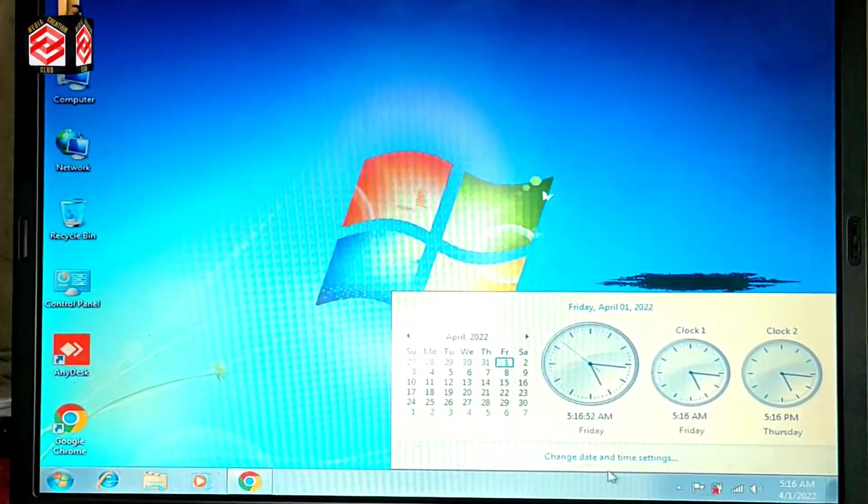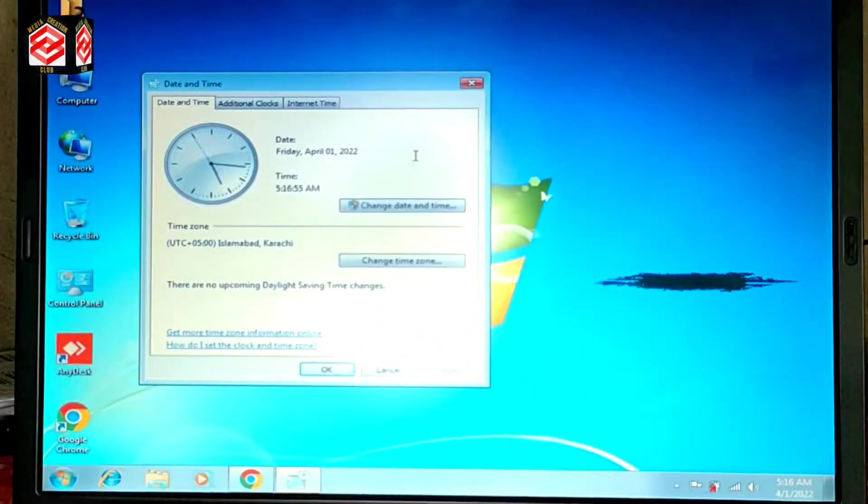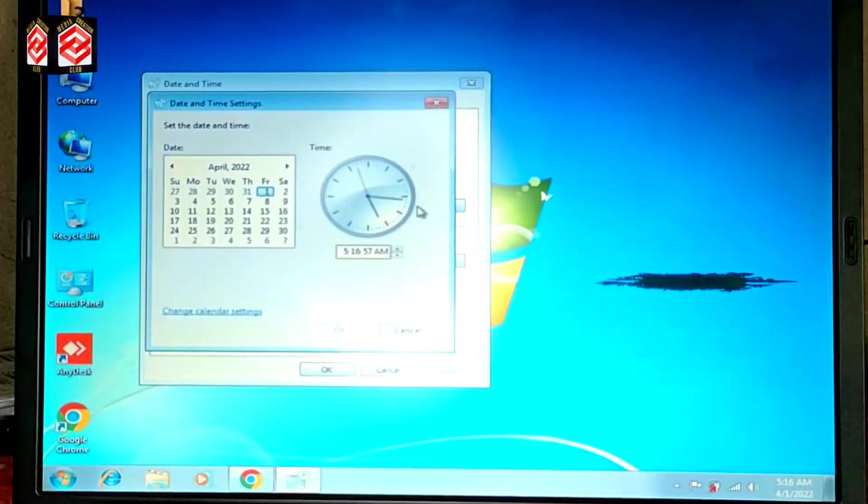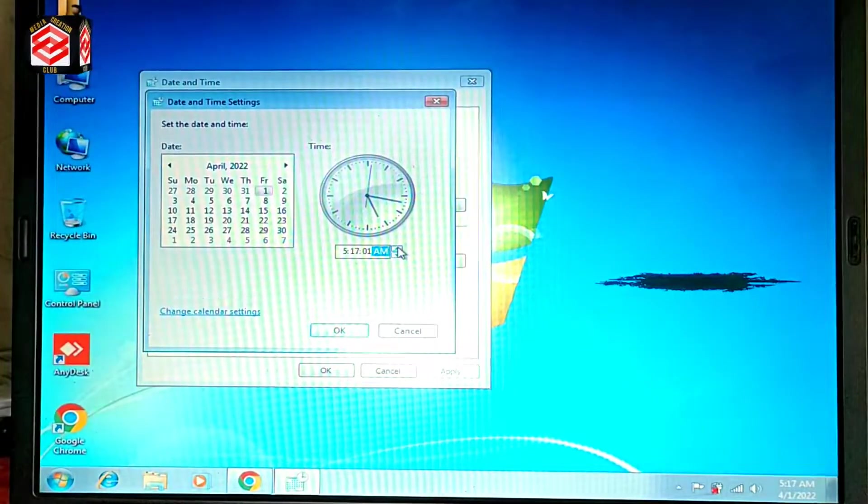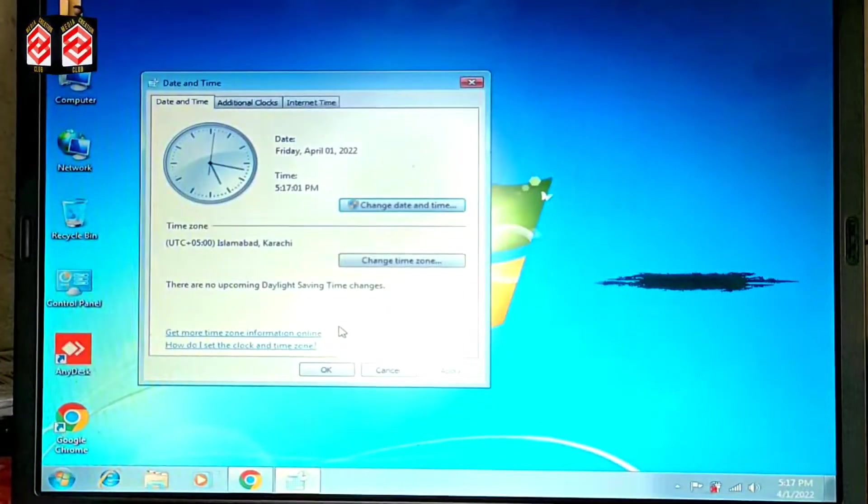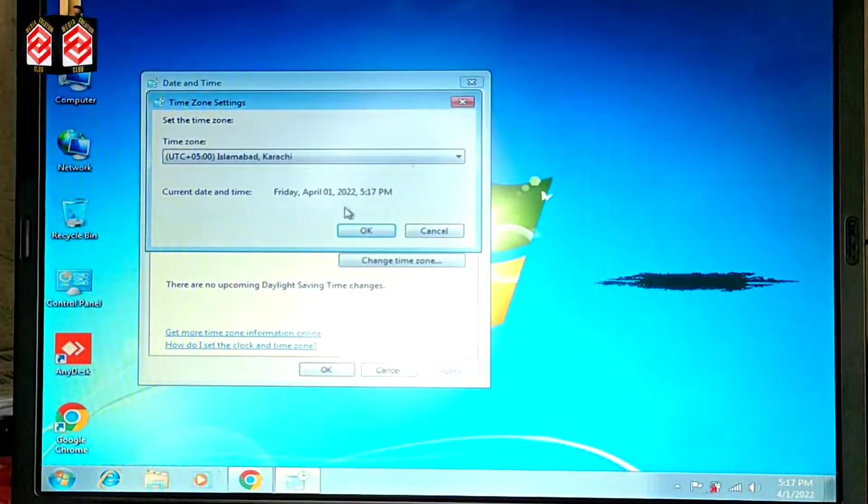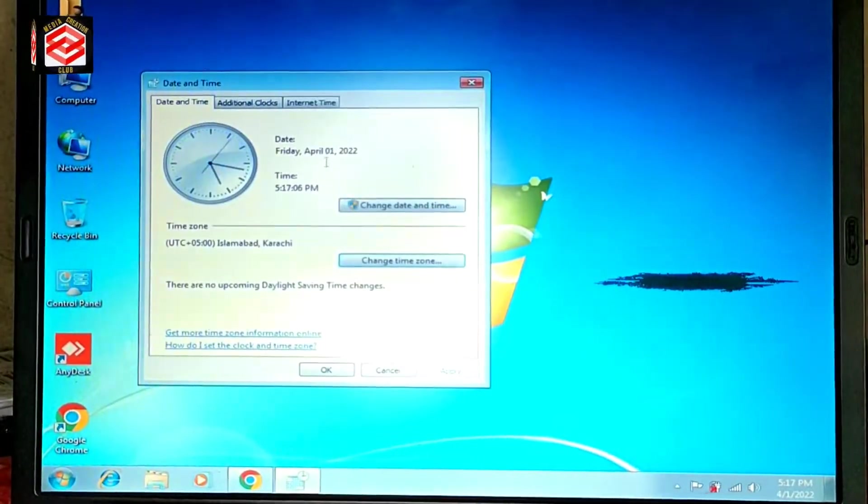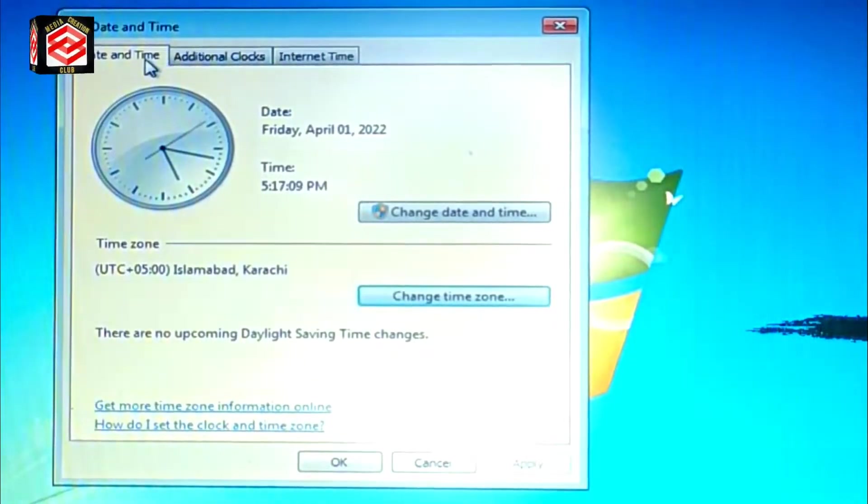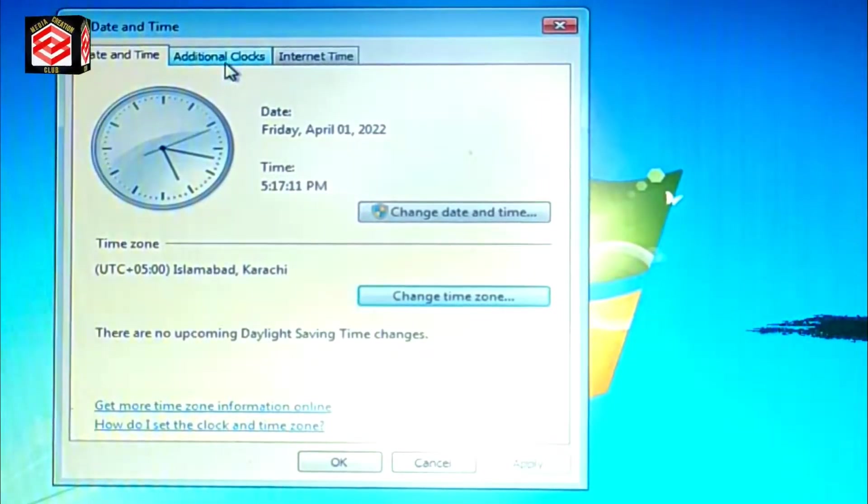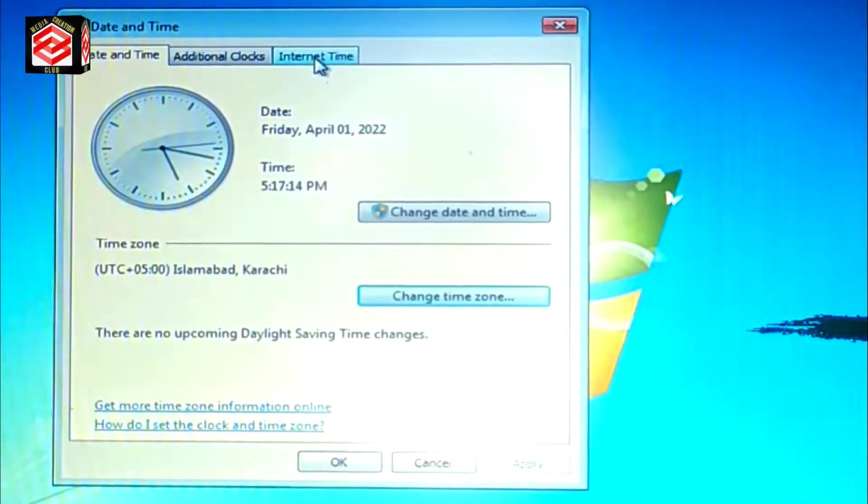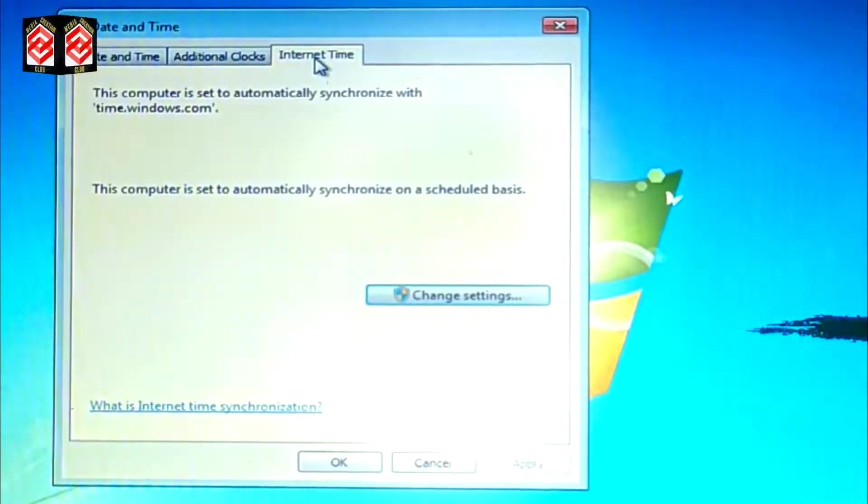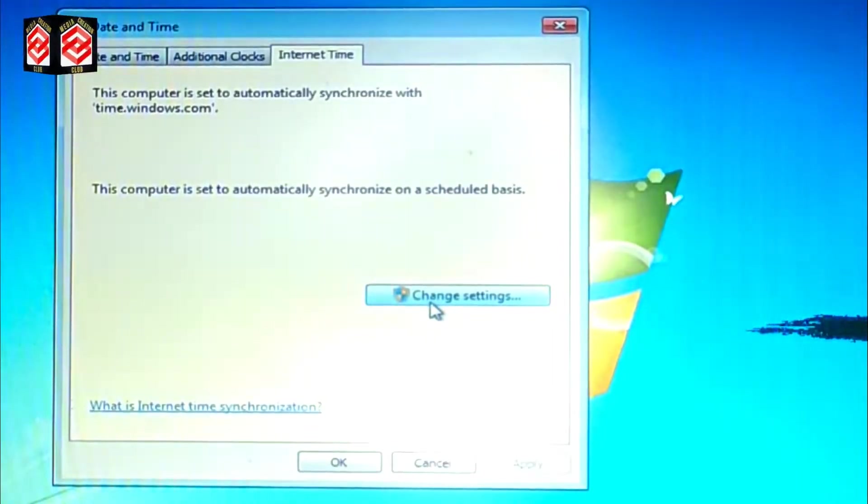So we just set the time properly, then we click change time zone, then OK. And then you can see on the top Date and Time, Additional Clocks, and then third option is Internet Time.